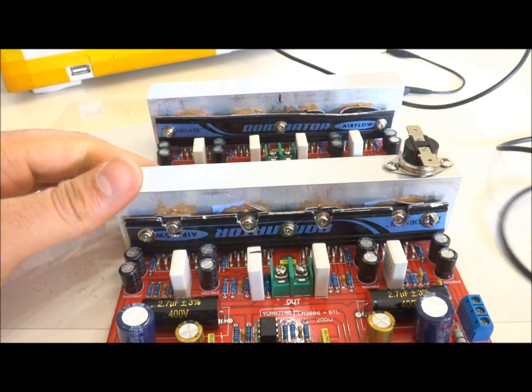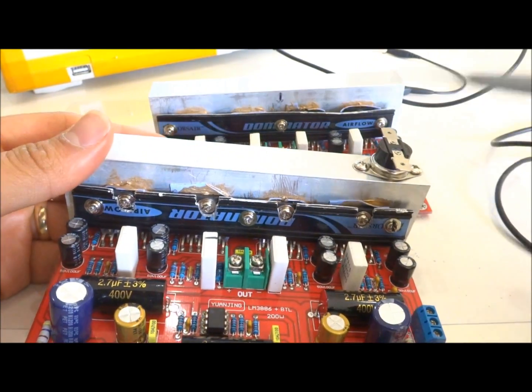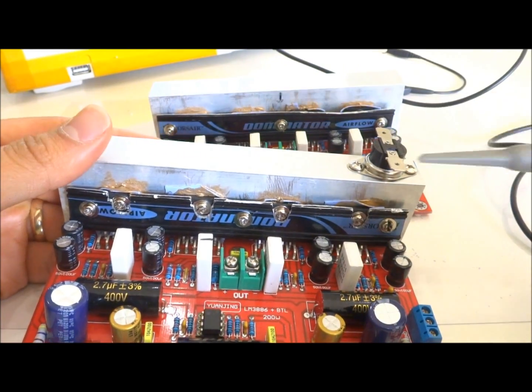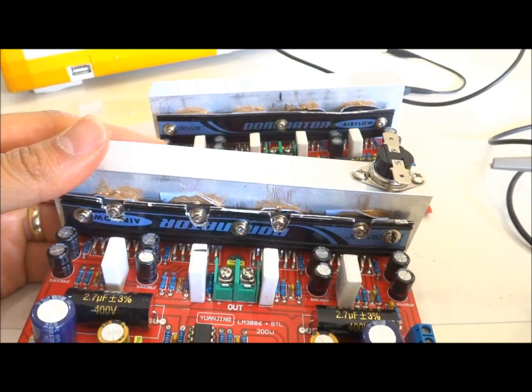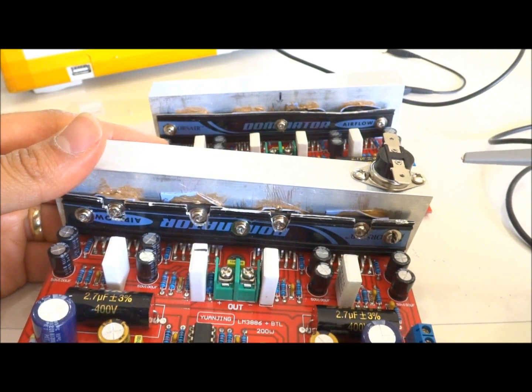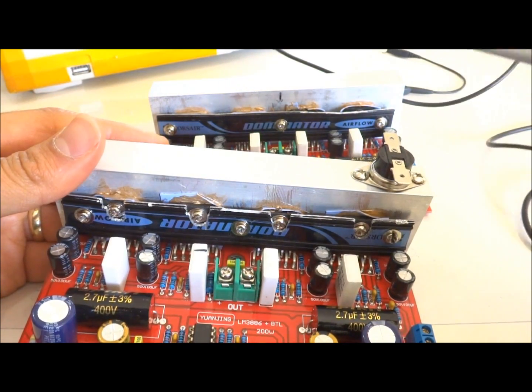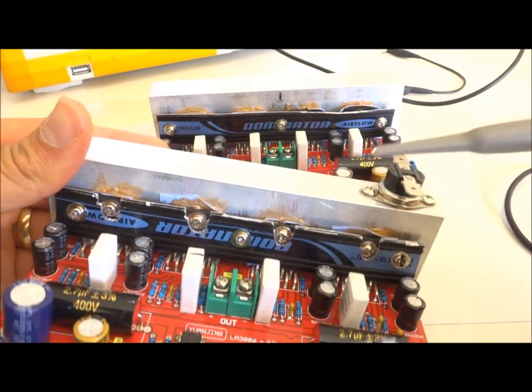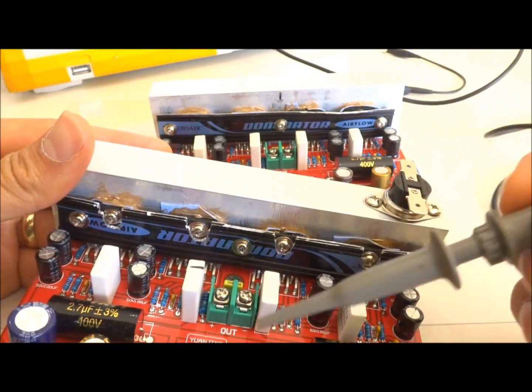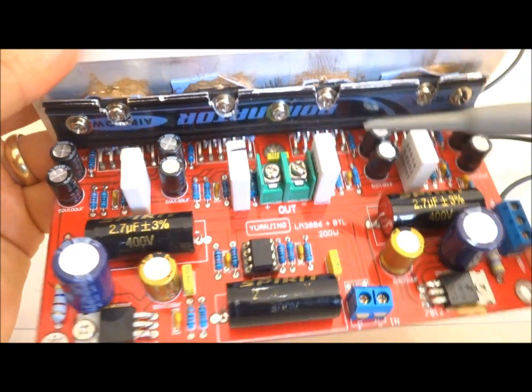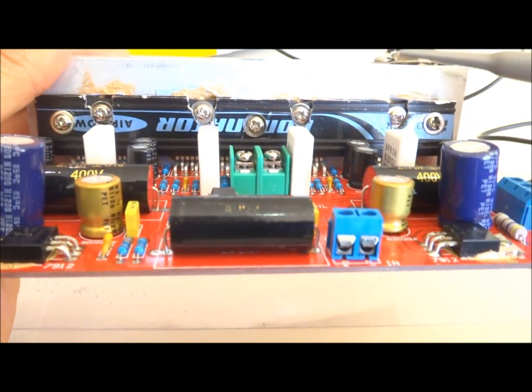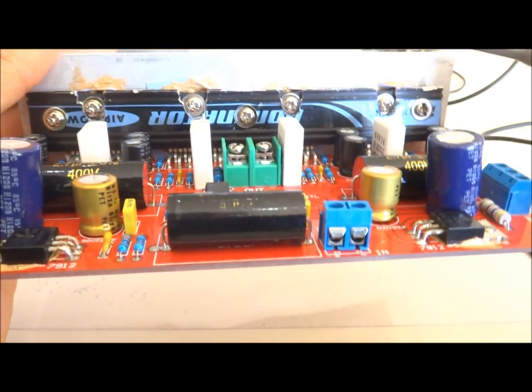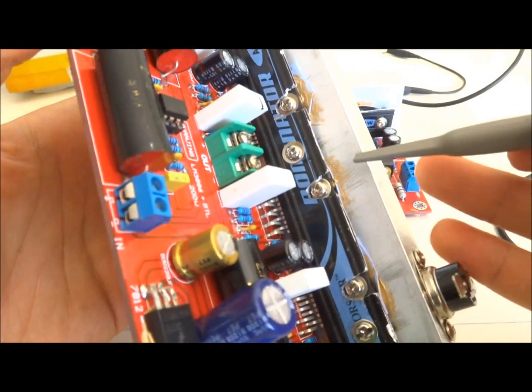Now what's important about this Class AB or many other amplifiers is the signal to noise ratio. And as I said, the LM3886, these chips, they have very high signal to noise ratio, these are 92 decibels.